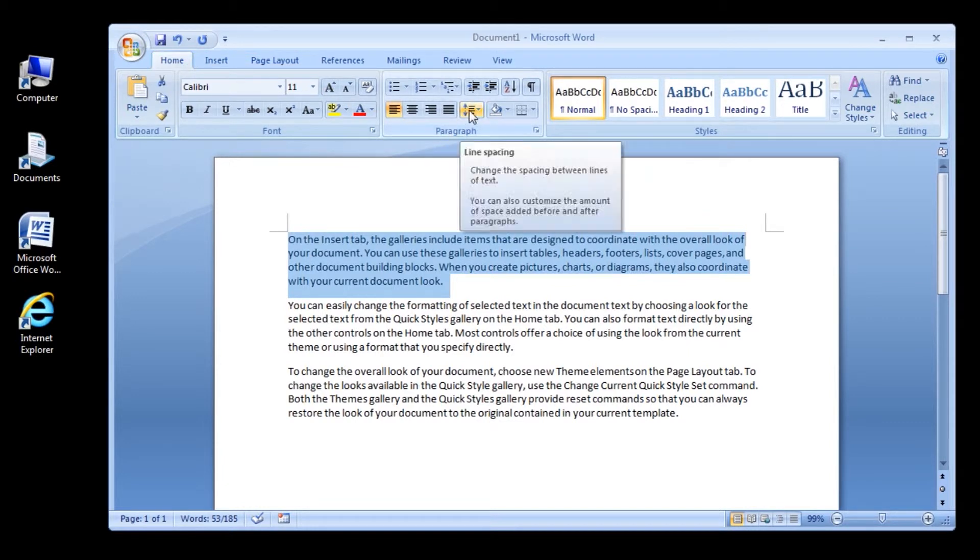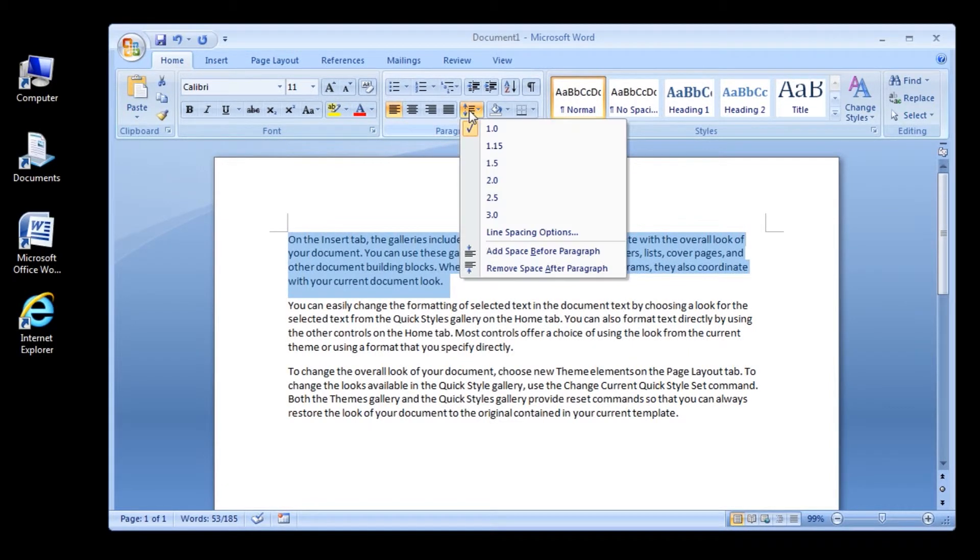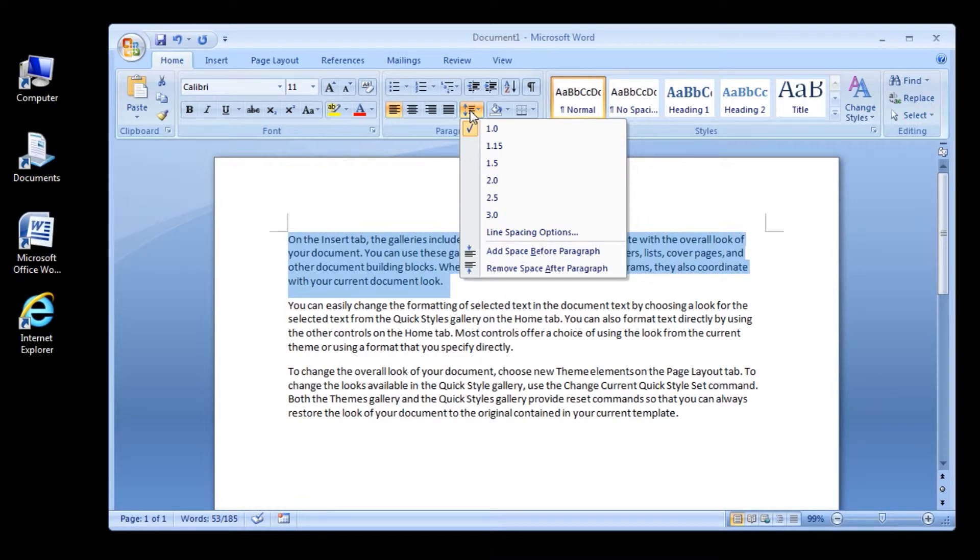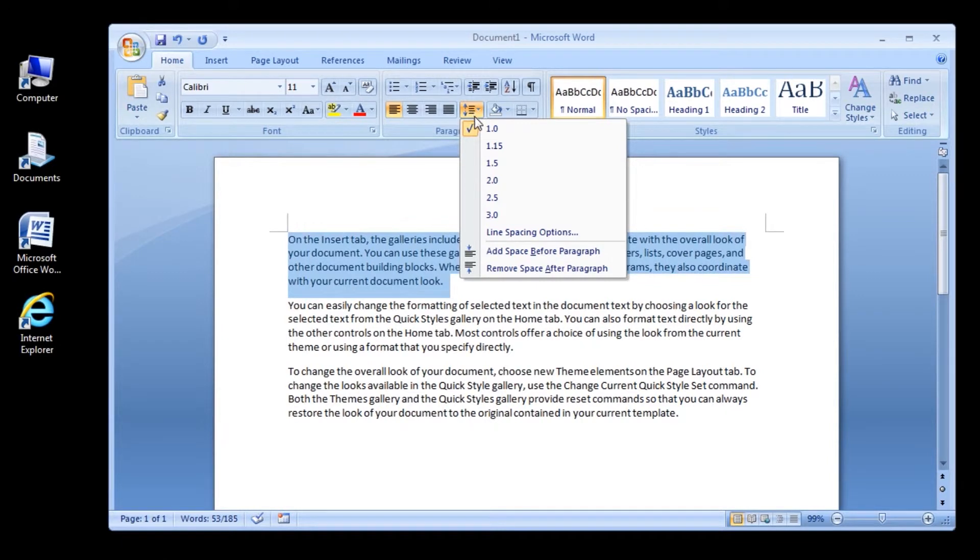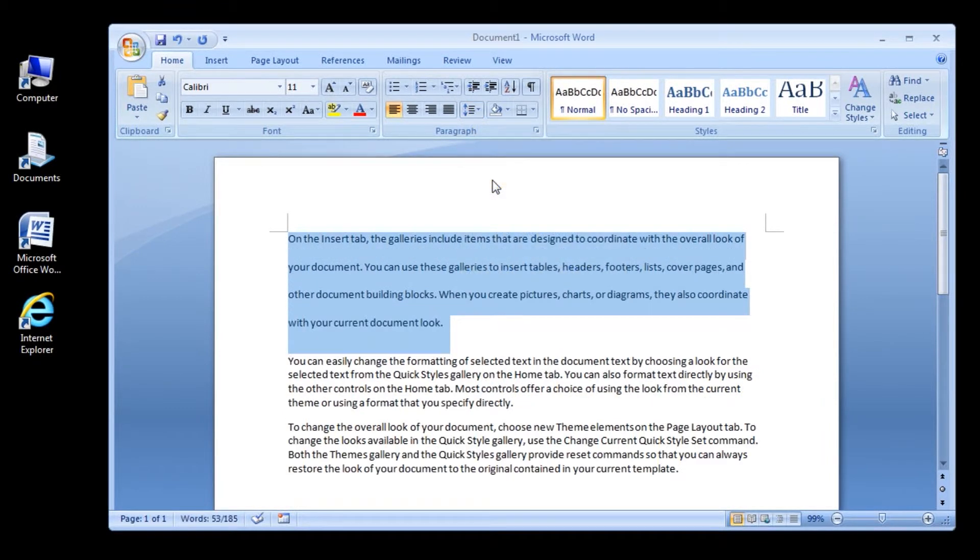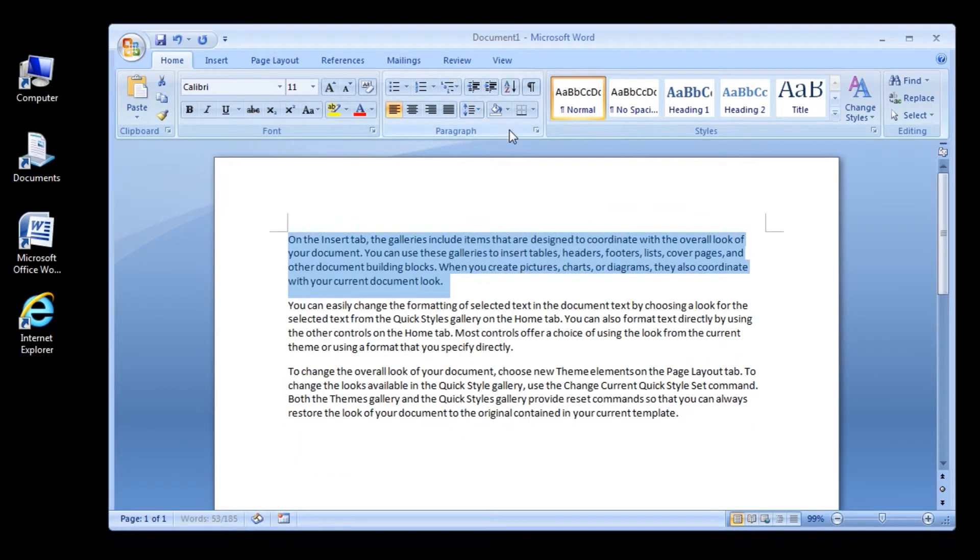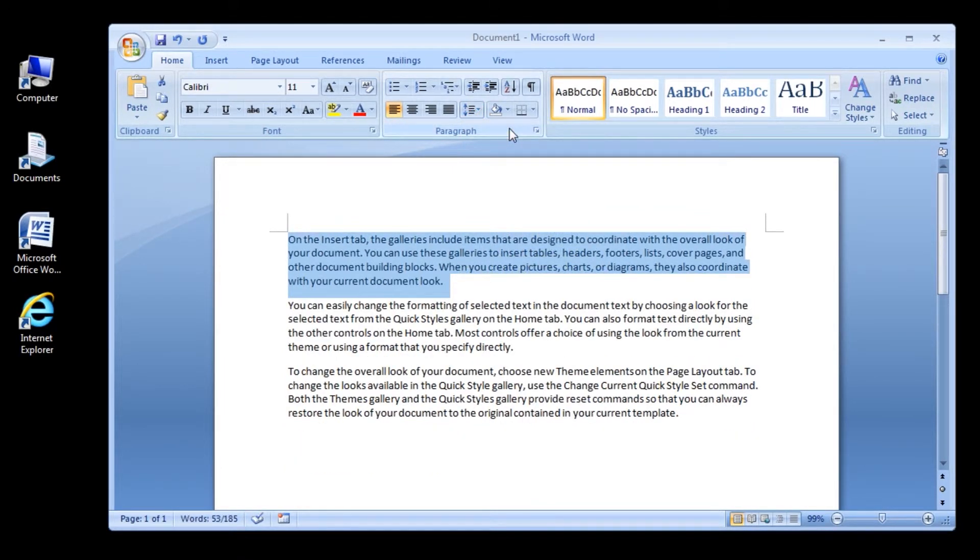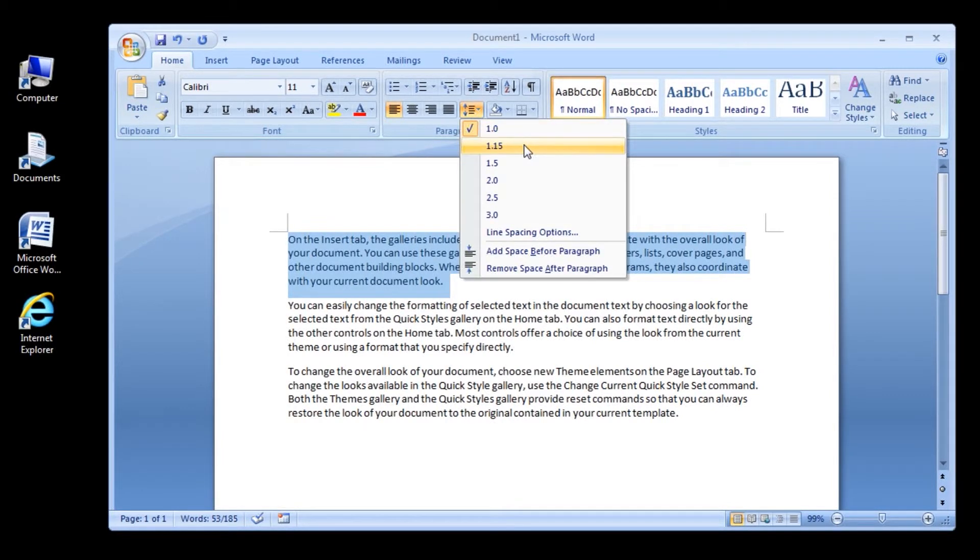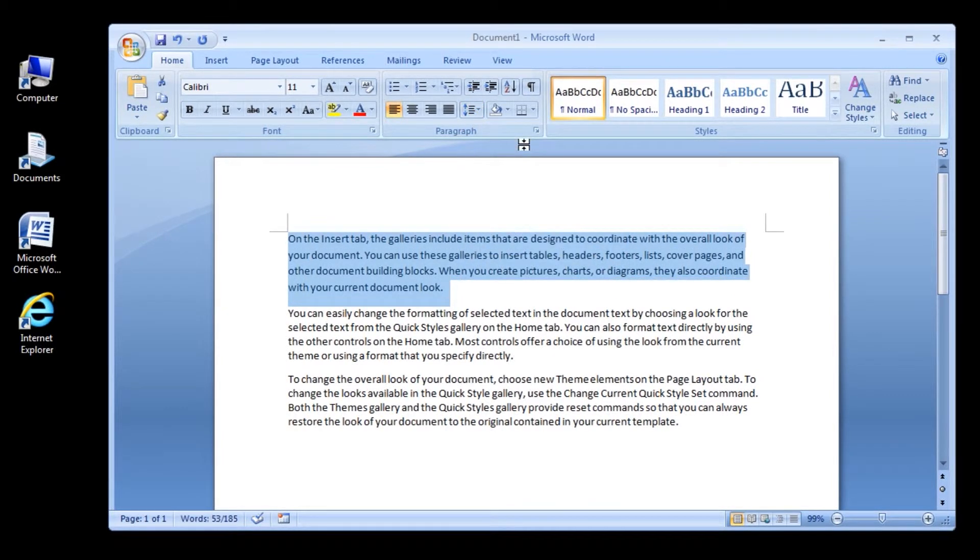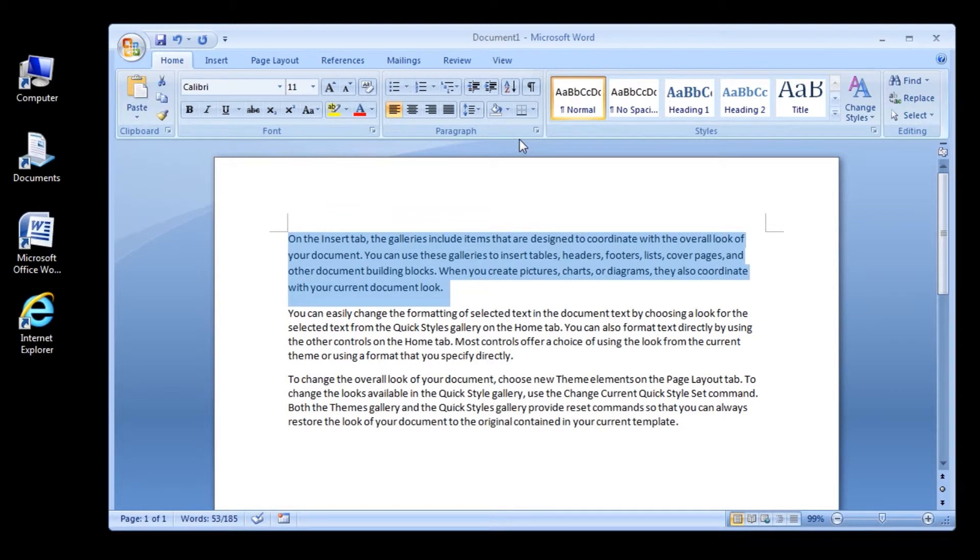Now, do one of the following. Click the number of line spaces that you want. For example, click 2 to double-space the selected paragraph. Click 1 to single-space with the spacing used in earlier versions of Word. Click 1.15 to single-space with the spacing used in Word 2007.